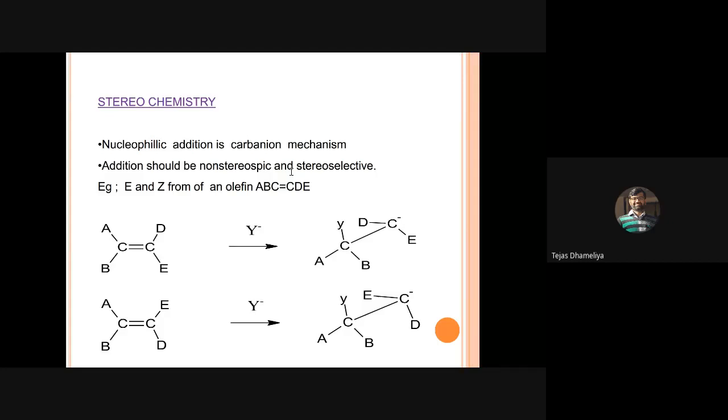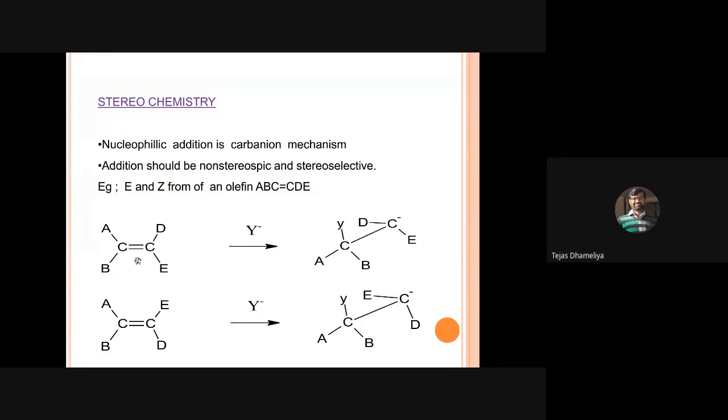We must remember that nucleophilic addition occurs through a carbanion mechanism and is non-stereospecific and stereoselective. This reaction is possible with both carbon-carbon double bond and carbon-carbon triple bond compounds. For example, addition of methanol in the presence of OH- to a carbon-carbon triple bond is also a type of nucleophilic addition.